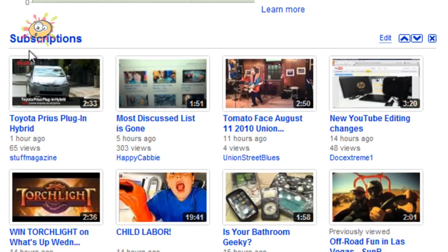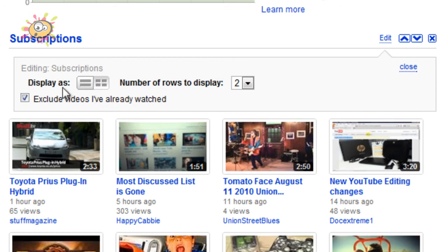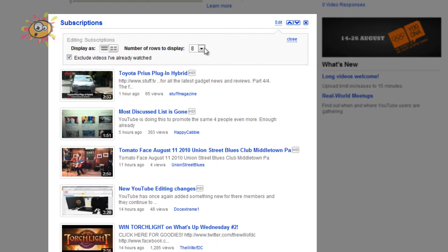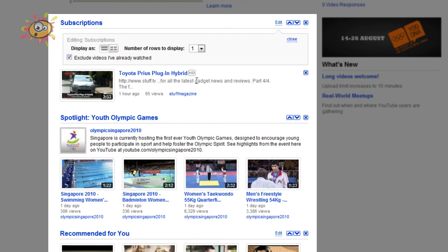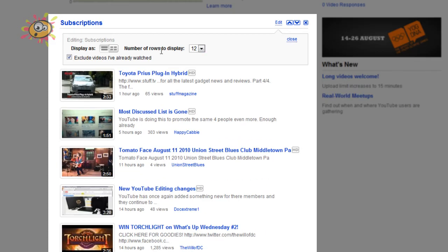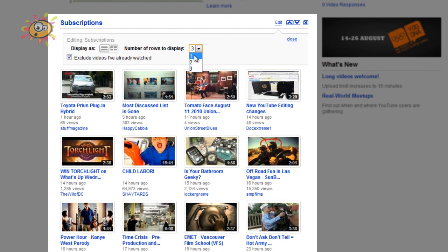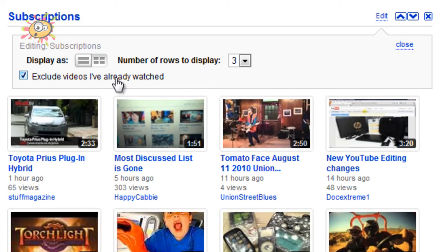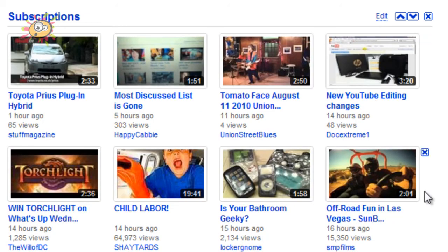The next option is the Subscriptions module. This shows the latest videos from people that you're subscribed to. You have an edit option where you can change the way it is displayed — either grid view or list view. In list view you can show anywhere from one video up to 12. In grid view you have the option of one, two, or three grids. You can also exclude videos you've already watched, which is the default option, or uncheck this to turn it off, which will bring back videos you've already watched.